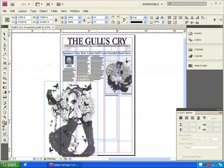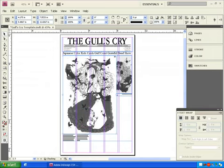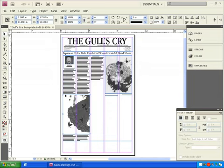We'll go through basically the same process for this image. Scale it by clicking and dragging from the corner while holding the Shift key to keep it proportional. Click on the Fit Content Proportionally button.